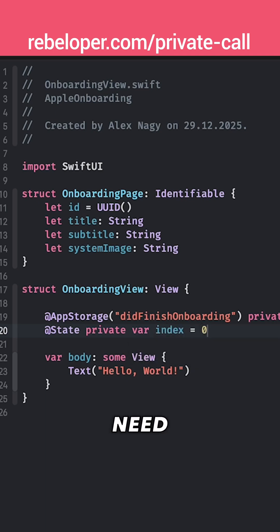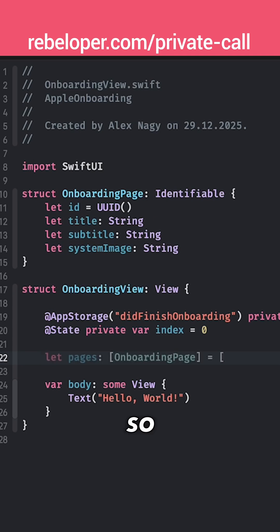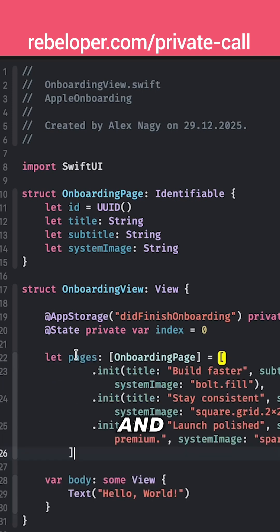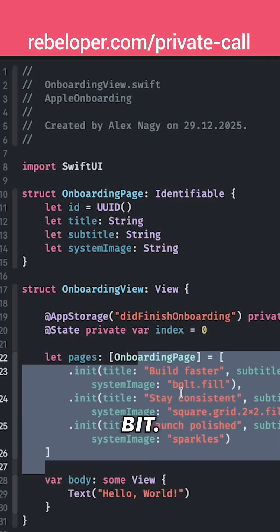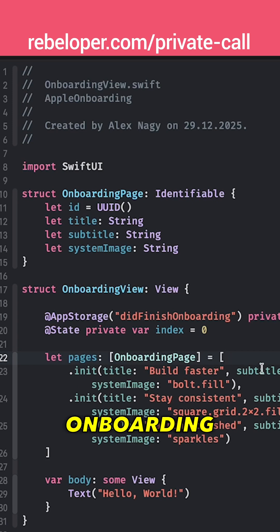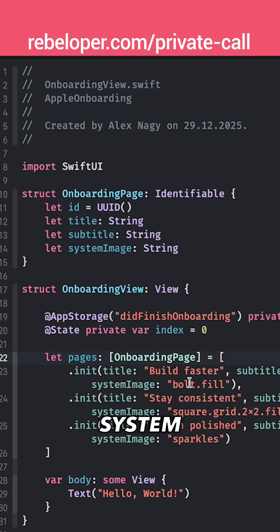Now we do need some data which are already prepared right over here so I don't have any typos. I'm just going to copy it out and just paste it in there. Let's indent it a little bit. So we have these four onboarding pages with the title, subtitle and system images.